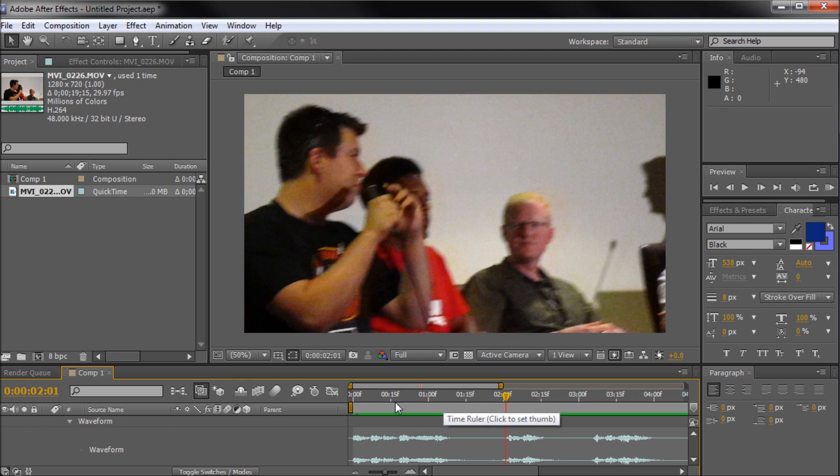This has been a 60 second tutorial by River City Graphics. Be sure to subscribe, rate, and comment for more.